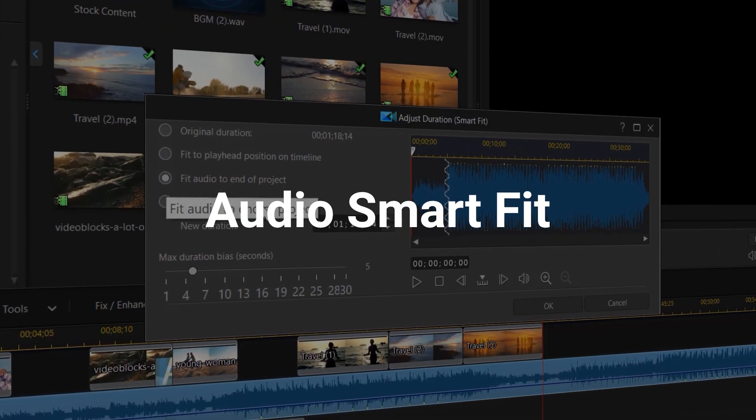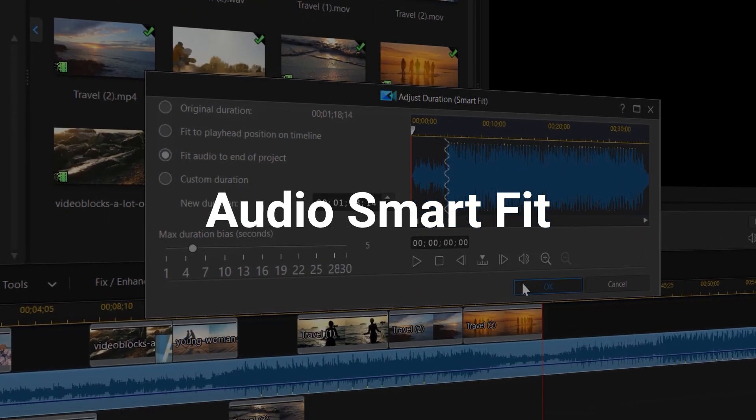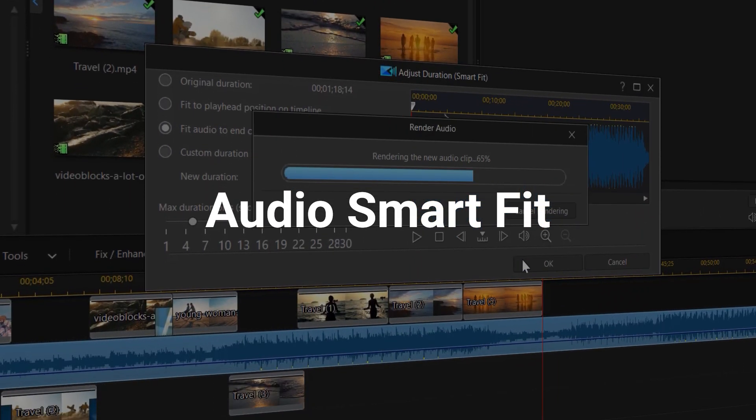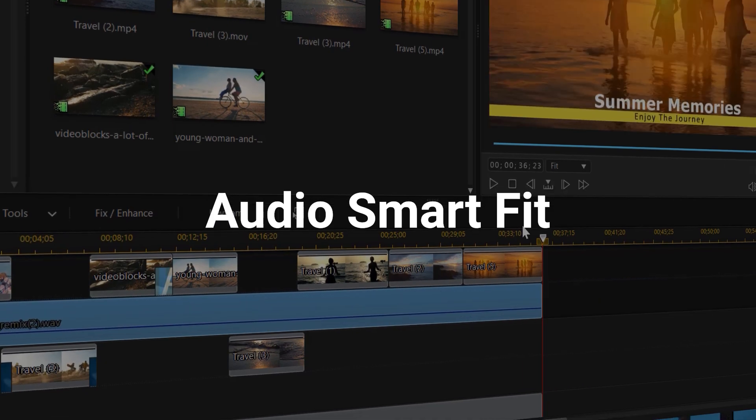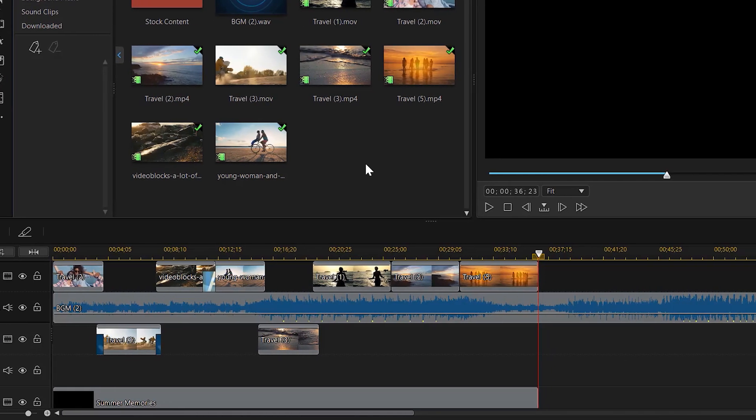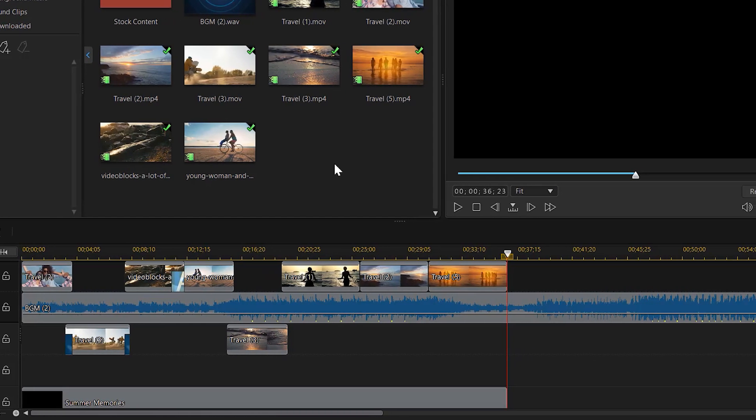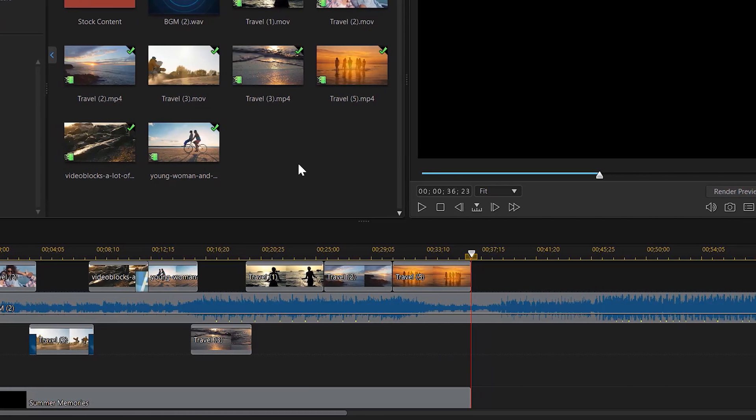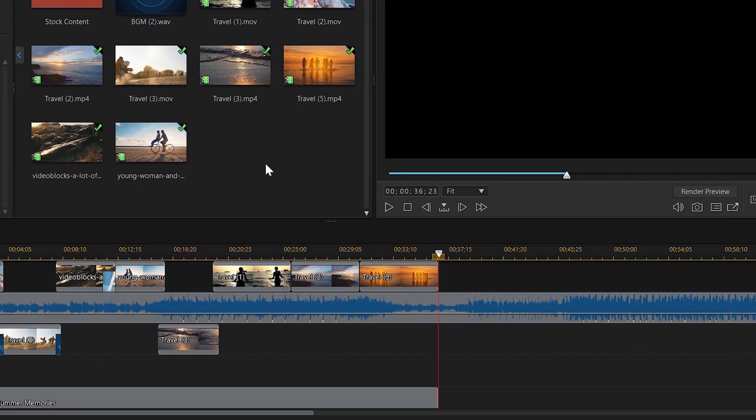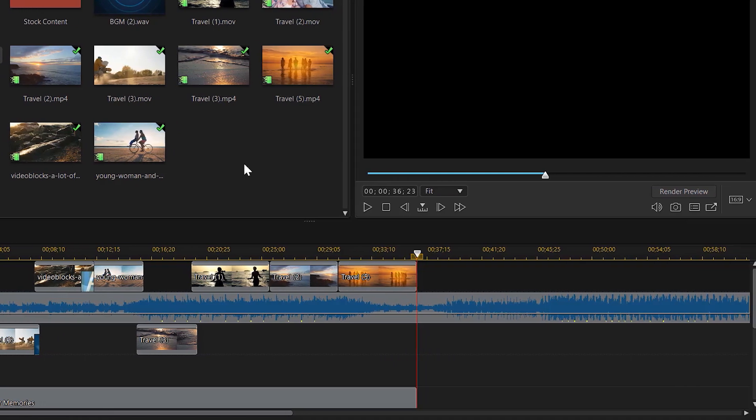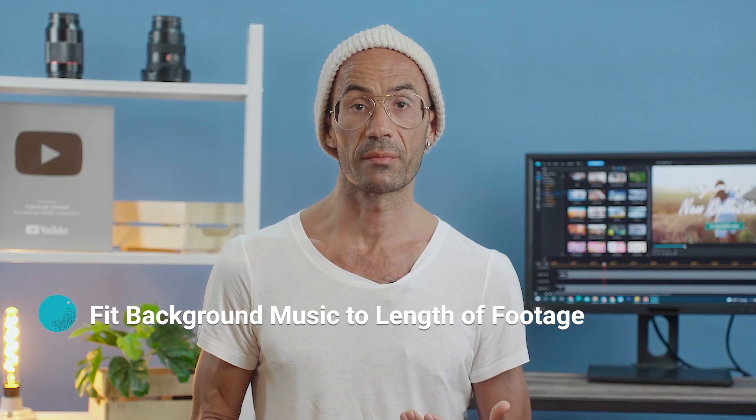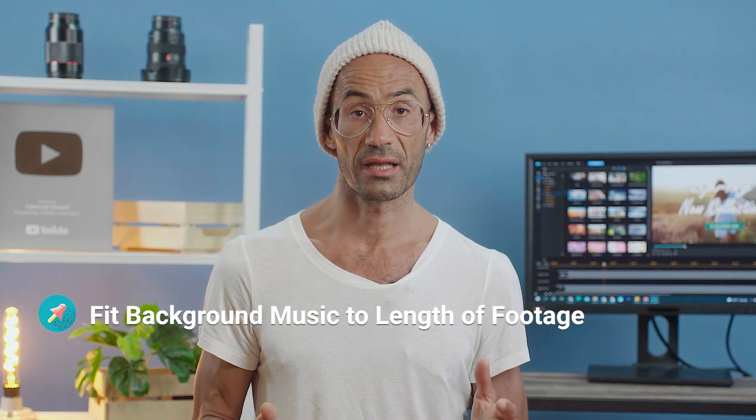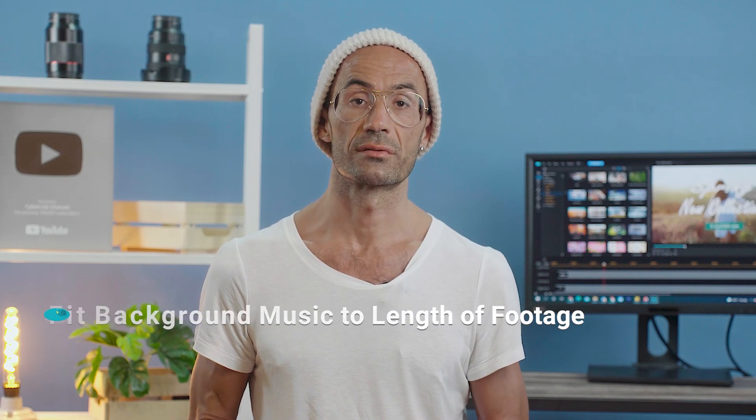Another great tool for editing background music in PowerDirector is the Audio Smart Fit feature. Say you've got a video clip and you want to add some background music, but the music clip is way too long. With Audio Smart Fit, you can automatically tailor background music to fit the length of your footage.